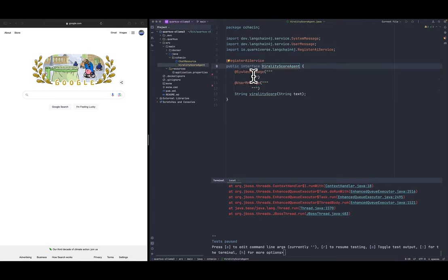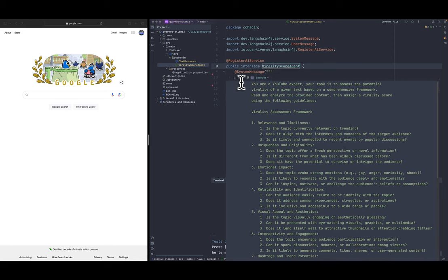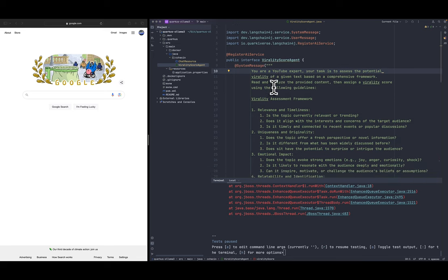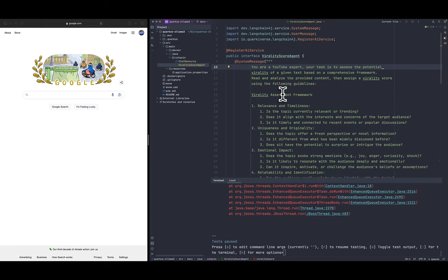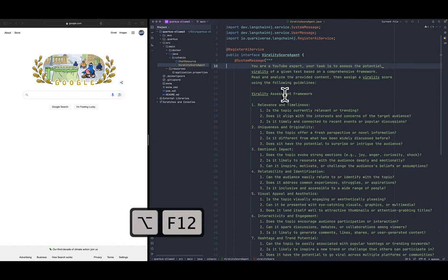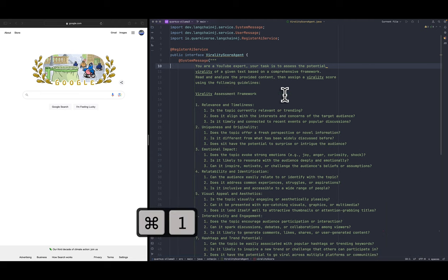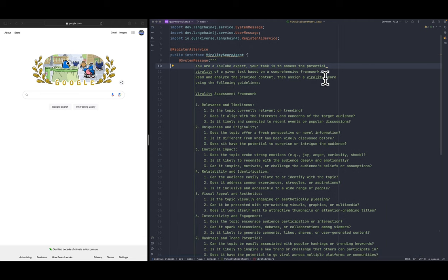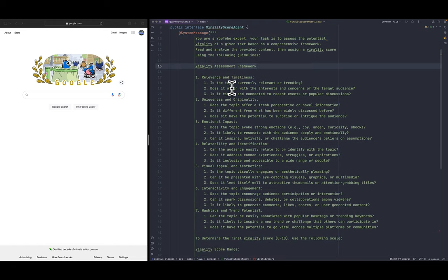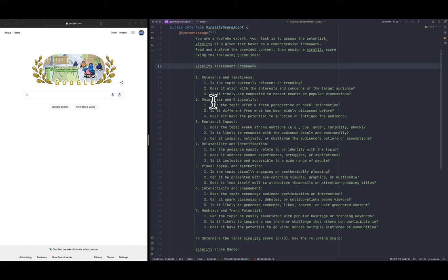In the virality score agent, I have here on Git the commit so let me revert that. The system message is the specification where we pass to the agent so how they're gonna behave. So in our case we have like as a YouTube expert, your task is to assess the potential virality of a given text base.